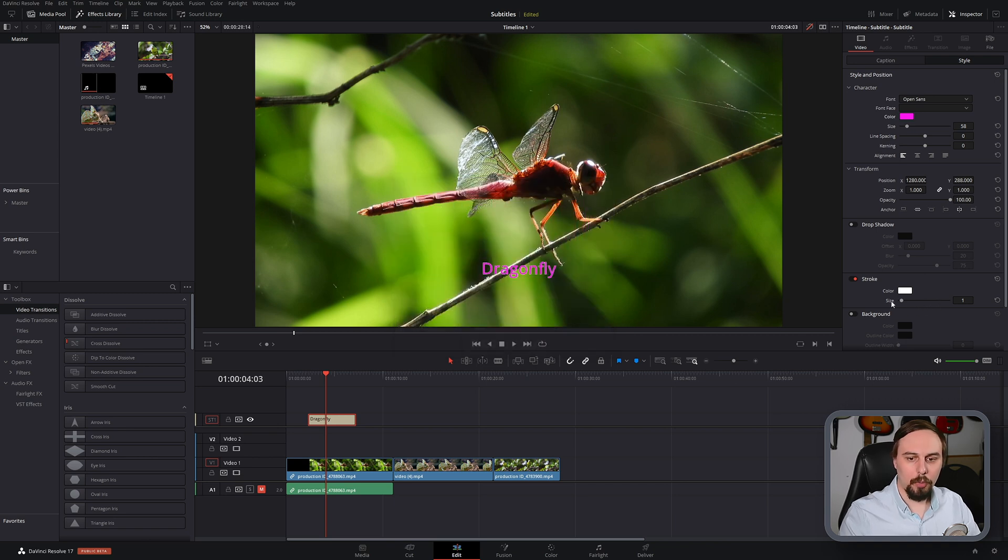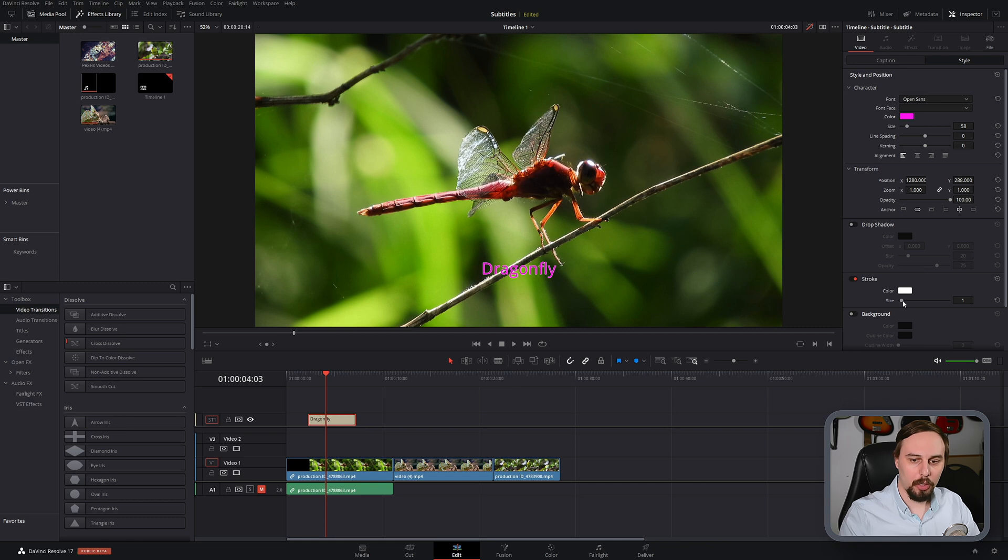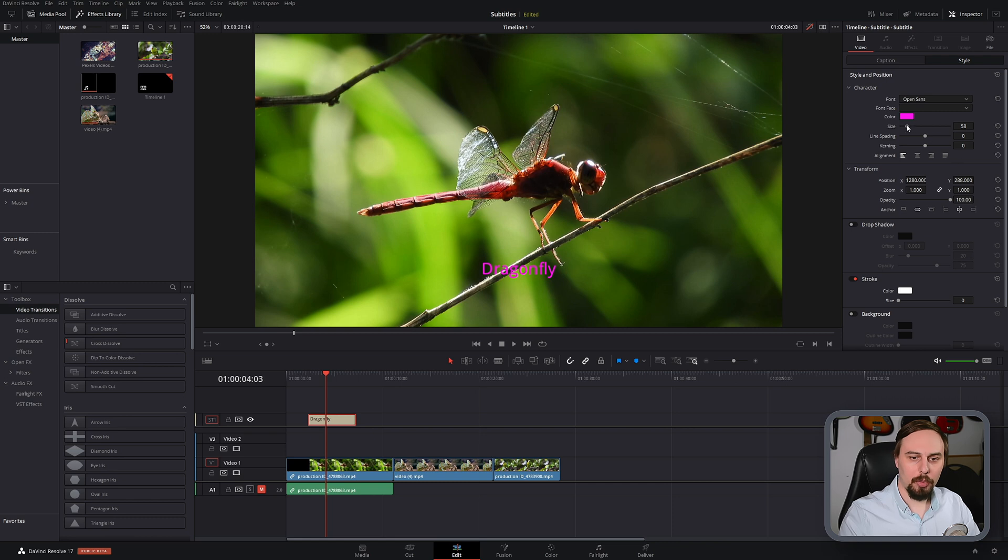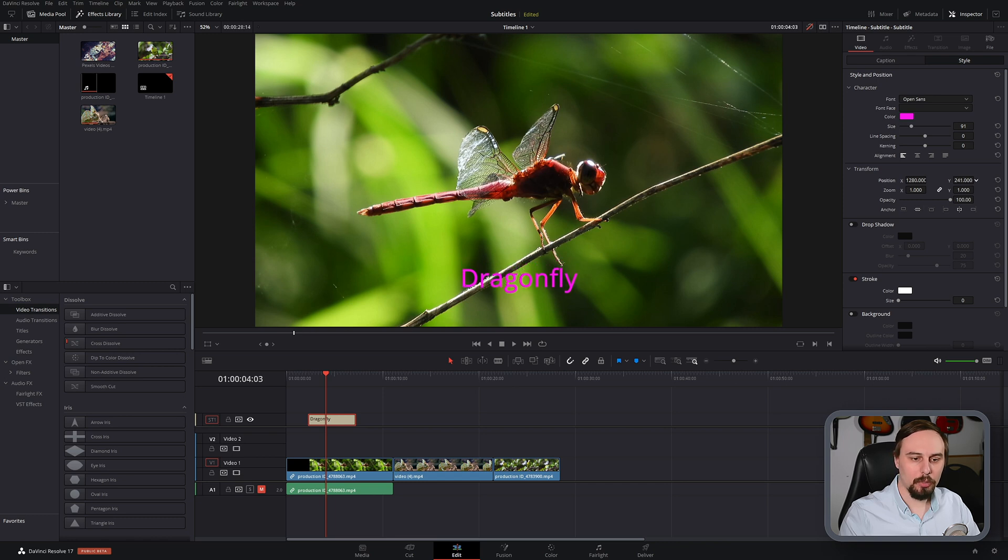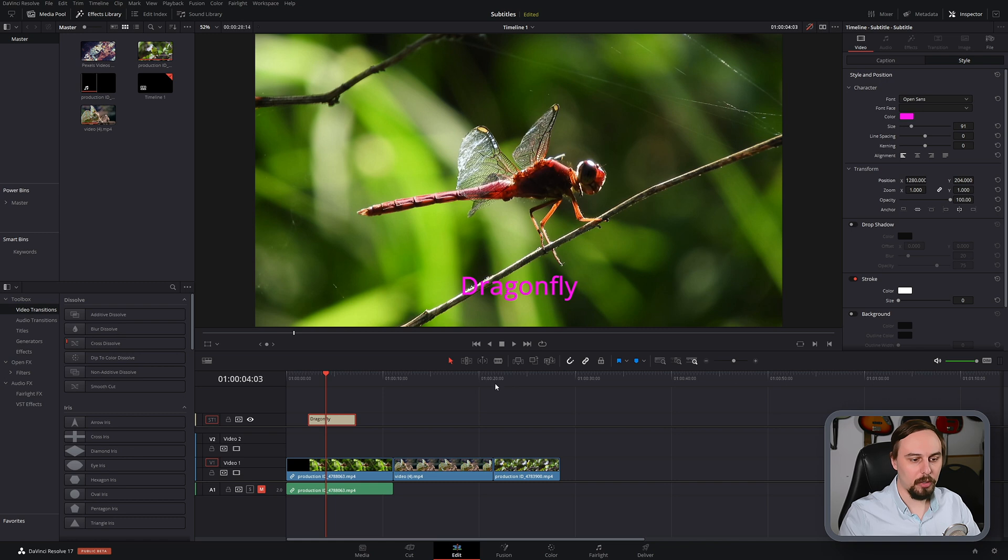And if we wanted to increase or decrease the border, that's going to be under stroke here. So I'm just going to get rid of it entirely, maybe make my text a little bit bigger. And if I wanted to move it down, maybe just move it somewhere around here. Perfect.